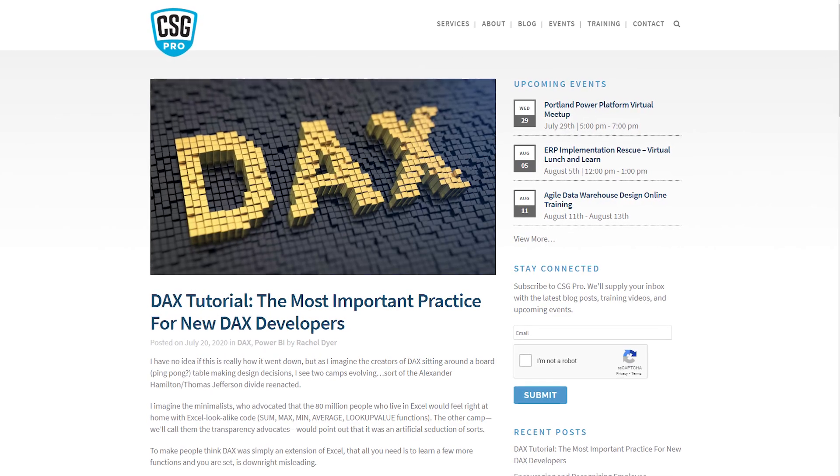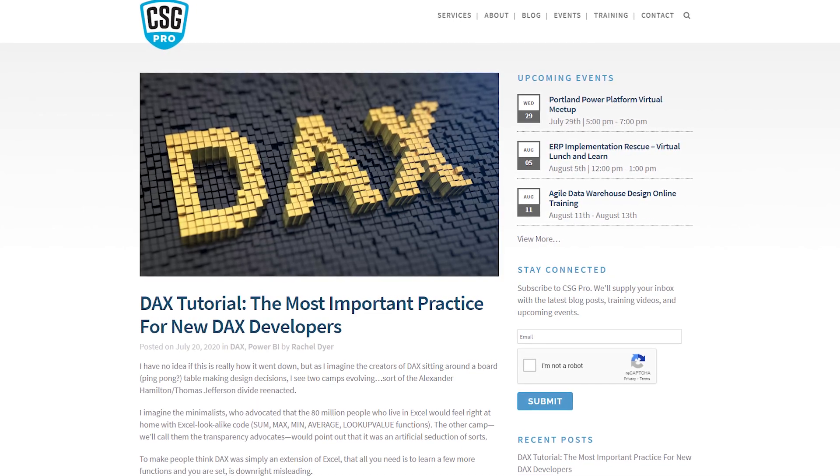Rachel Dyer from CSG Pros has a blog post looking at DAX for beginners — a tutorial on what to keep in mind when working with DAX. Rachel provides a thought-provoking blog around short form versus long form, or minimalist versus transparency, and makes the case for each approach. The post also calls out the Elements of DAX video series from CSG Pro — there's a free playlist available on YouTube. Great job Rachel, and thank you Brian Grant for putting together that video series.